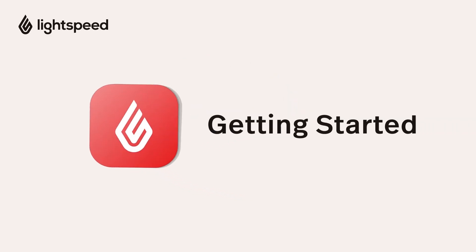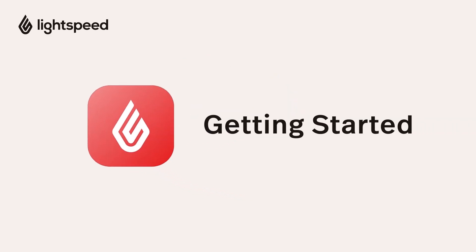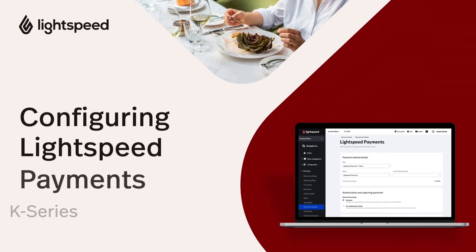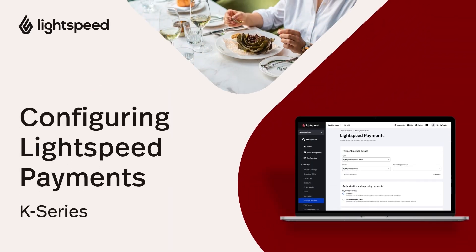Welcome to the Lightspeed Restaurant Getting Started Video Guide for K-Series. I'm Vinny and in this video we're going to review how to configure Lightspeed payments.